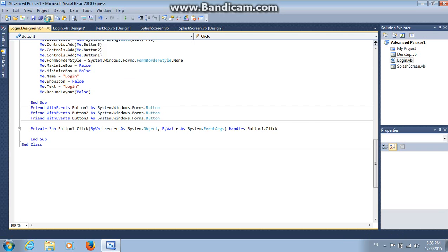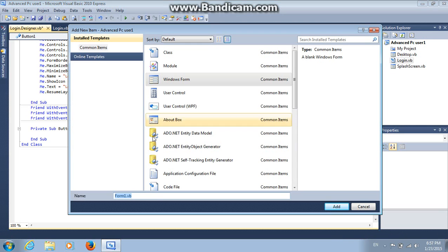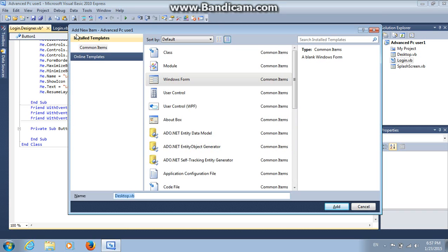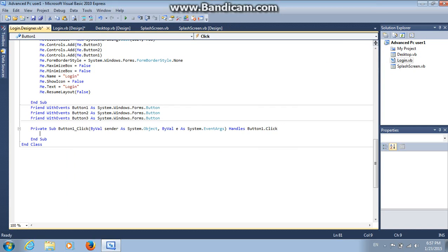First of all, we should add Windows form and name it Desktop. Like this. And then add it. Already exists, okay. I added it already.